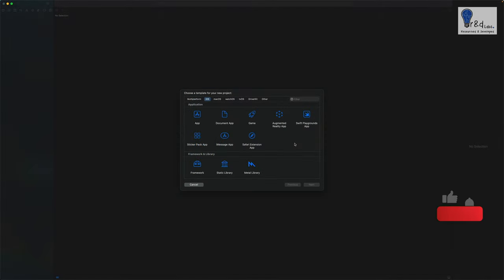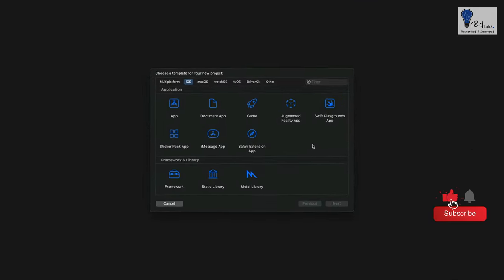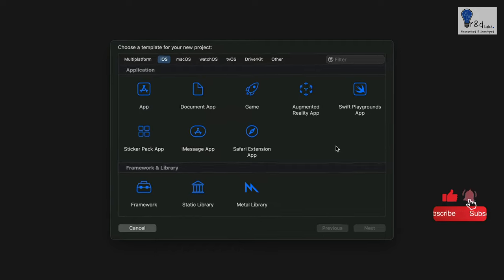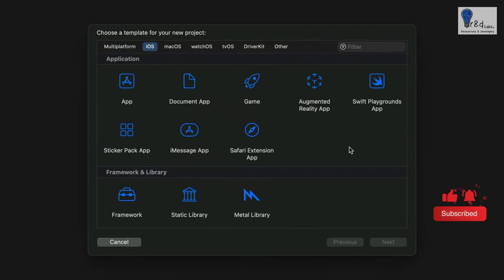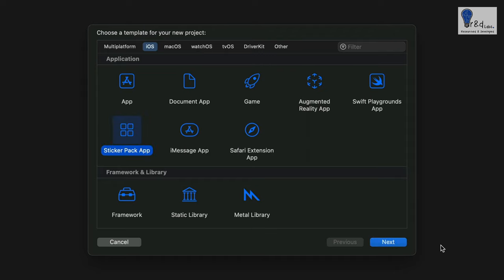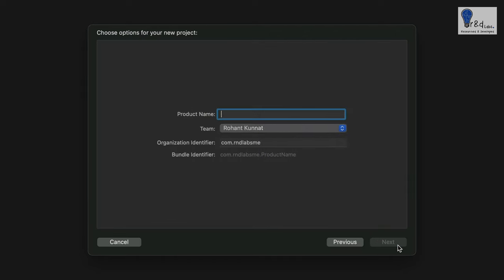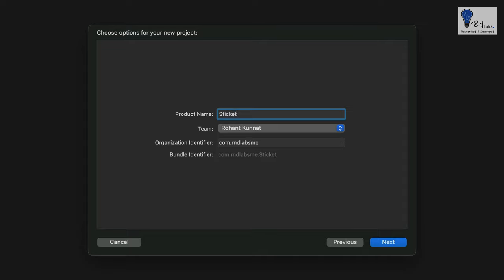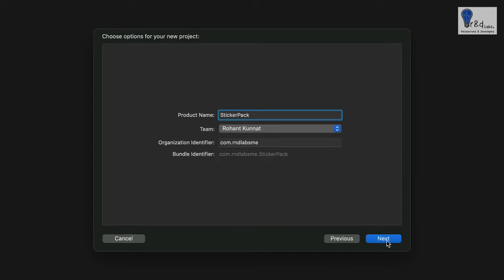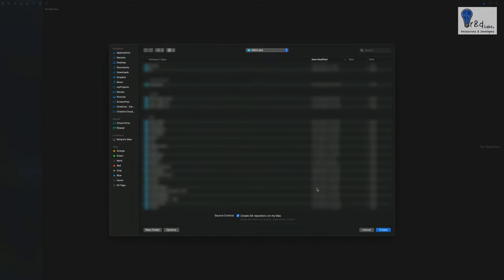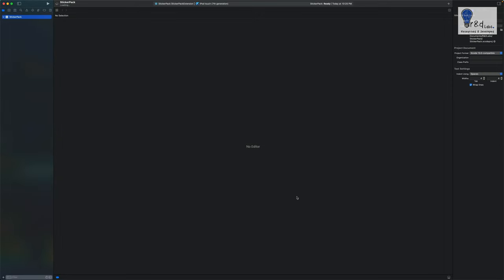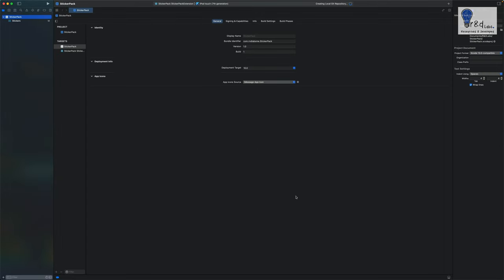So this tutorial is all about creating a sticker pack app. When we open Xcode you just need to select the sticker pack app as a project type and then click next. Over here you can give sticker pack as a name, then just click next and create. Now it has created a sticker pack project for you.